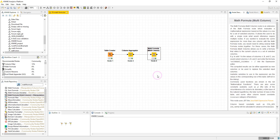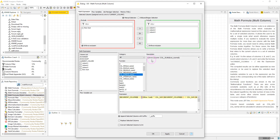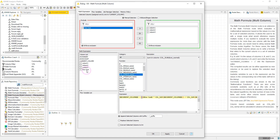Now that we have the sum of the rows, we go to the next step and use the Math Formula Multi Column node to apply the formula on our cells. In the configuration window, we choose the columns we want to apply the formula on. I exclude Row Sum because I don't want to apply the formula on that column, but I can still use the Row Sum column in my formula by selecting it from the column list.